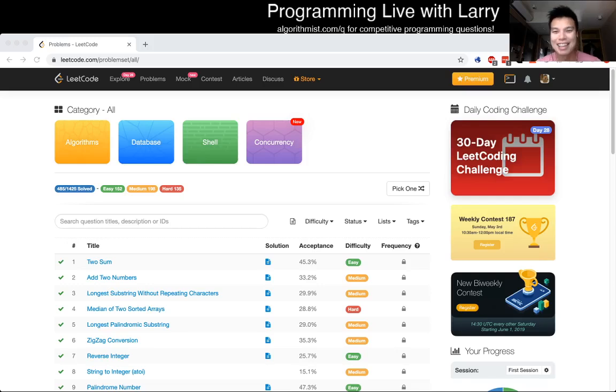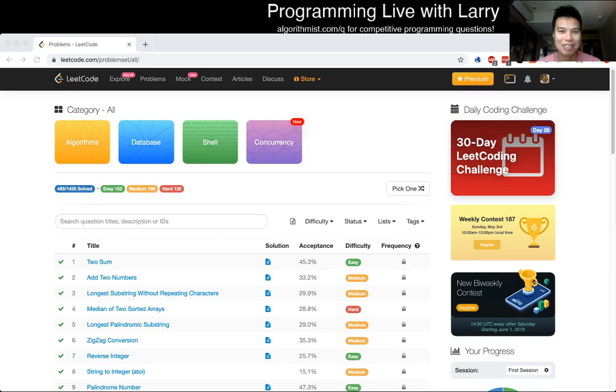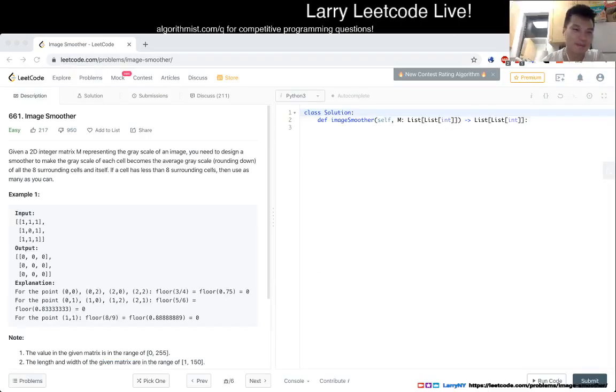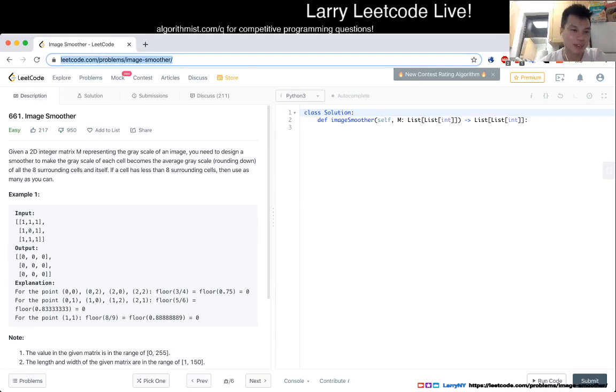Hey everybody, this is Larry. Hit the like button, hit the subscribe button, let me know how you're doing this problem. I'm going to solve it live right about now. 661, image smoother.